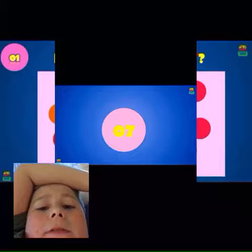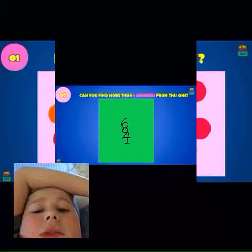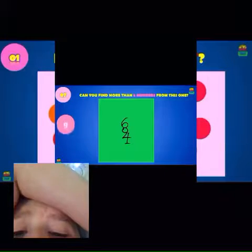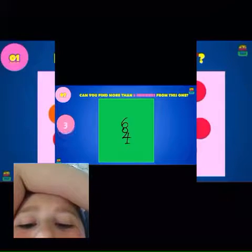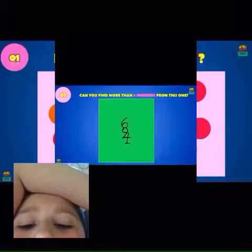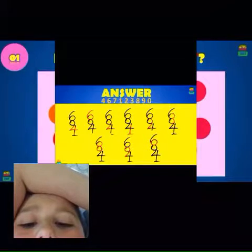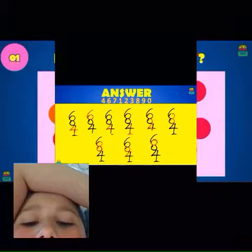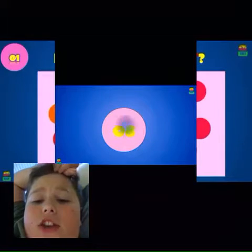Question seven — can you find more than five numbers from this one? I see a six, a nine, a four, and a one. I see an eight, I see a one. So I got the four, I got the six... wait, what? I'm confused. Right, let's stop that question.